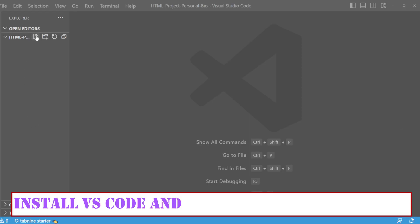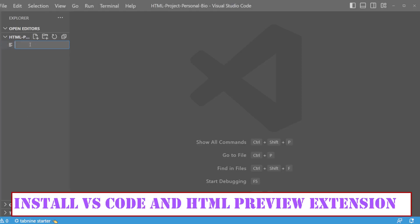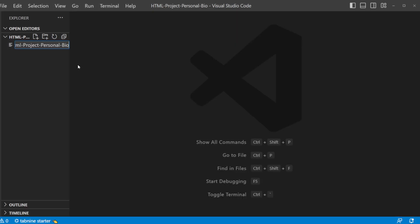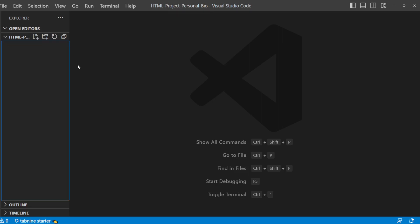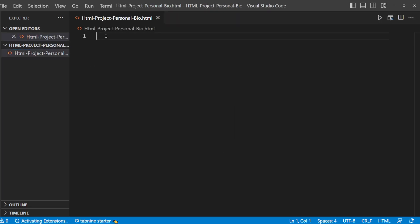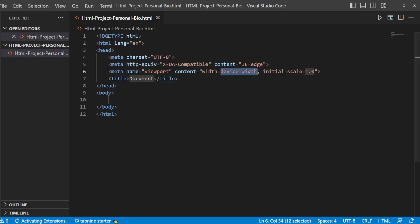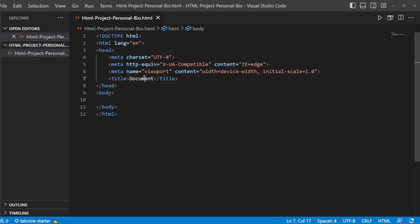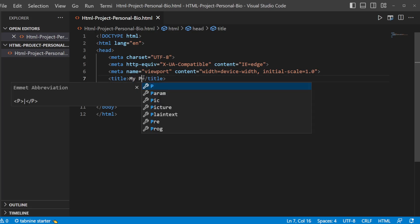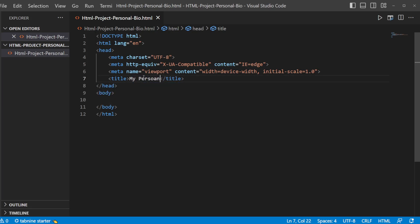As a first step, we'll be creating a base HTML. You can name it however you want. So I'm going to name HTML project personal bio dot HTML. The next step would be adding the exclamation which will be adding the skeleton of your HTML page. Then let's change the title to my personal bio.